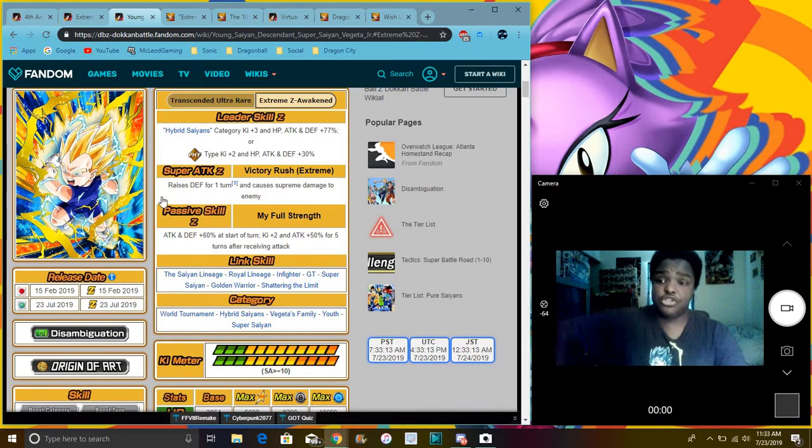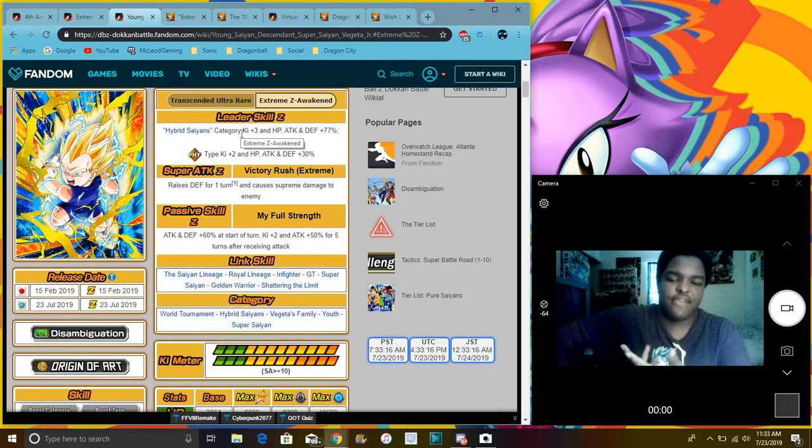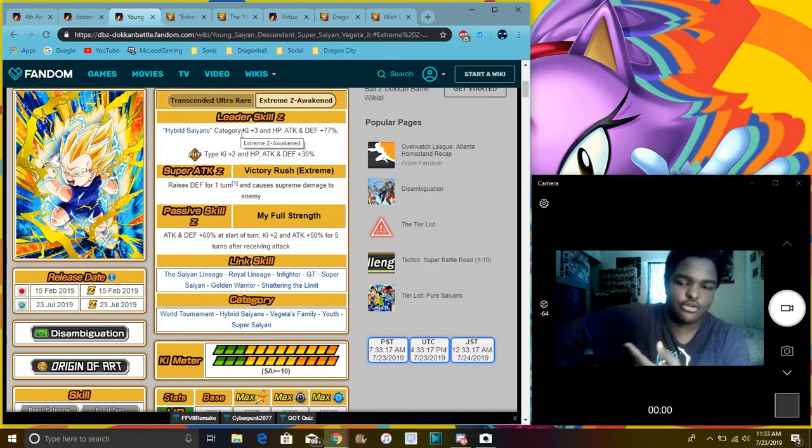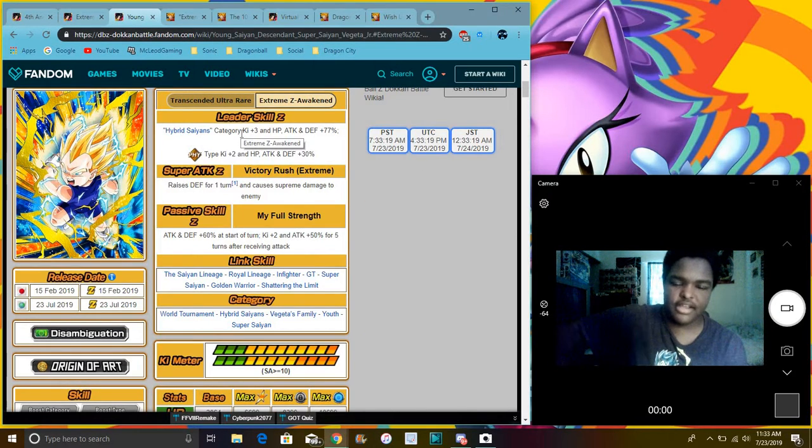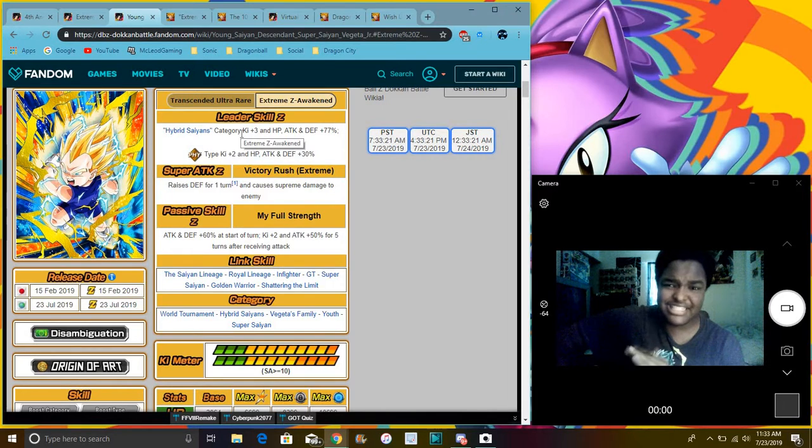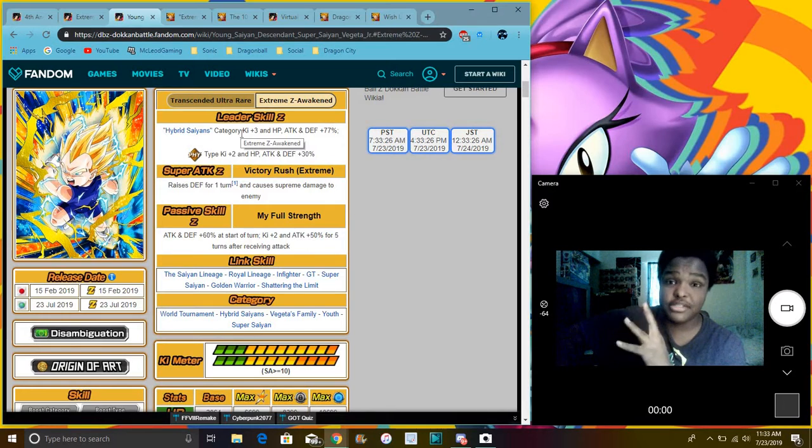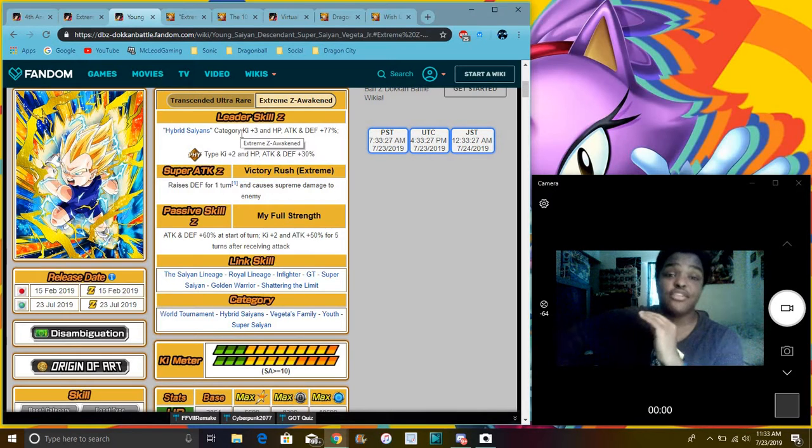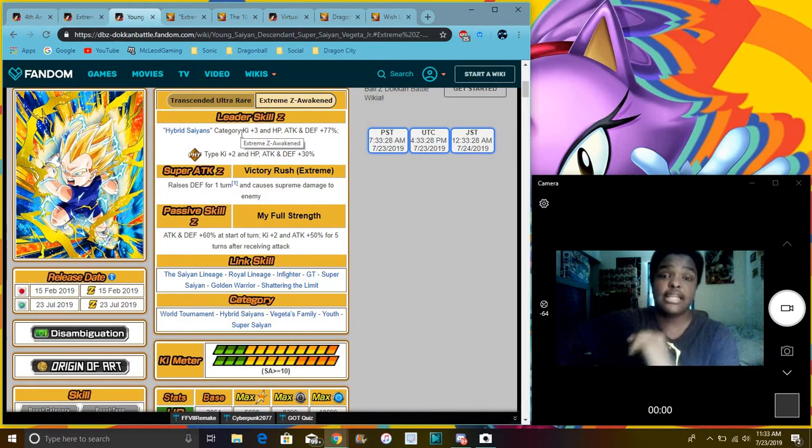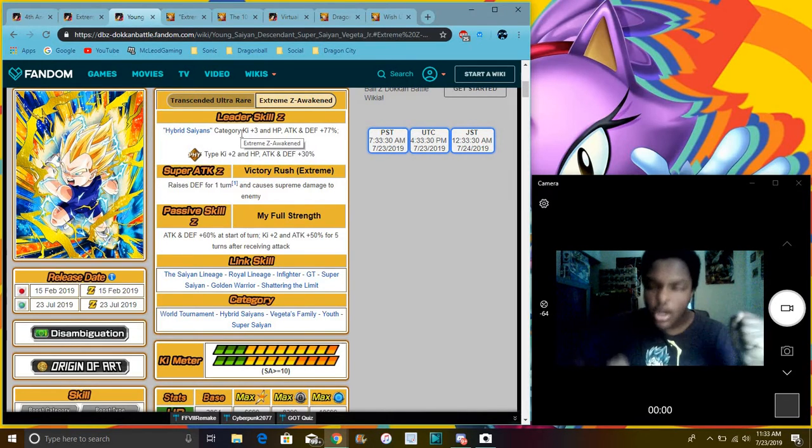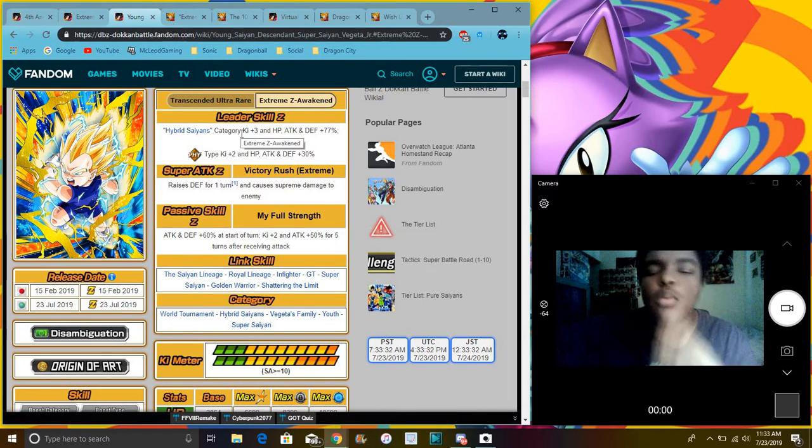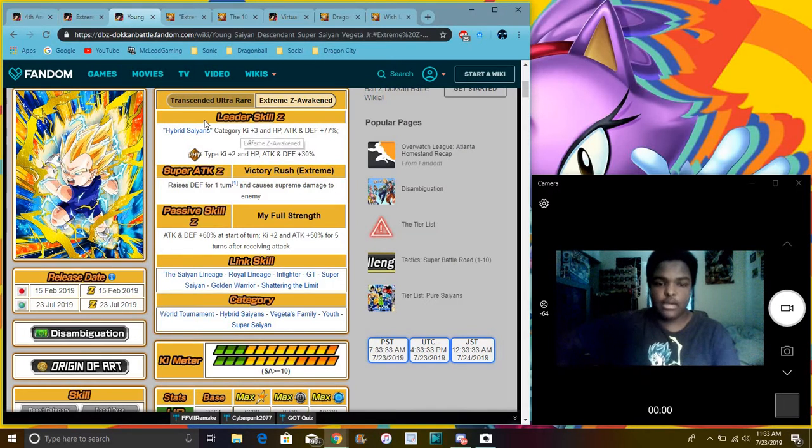So this Vegeta Jr., he's really good. He has a Hybrid Saiyans leader. So if you don't have a Hybrid Saiyans leader, there's like a few of them, but everybody knows Ultimate Gohan's kind of like, he is slowly fading away a little bit. I don't care. I'm a Gohan fan. You already know. I love future Gohan.